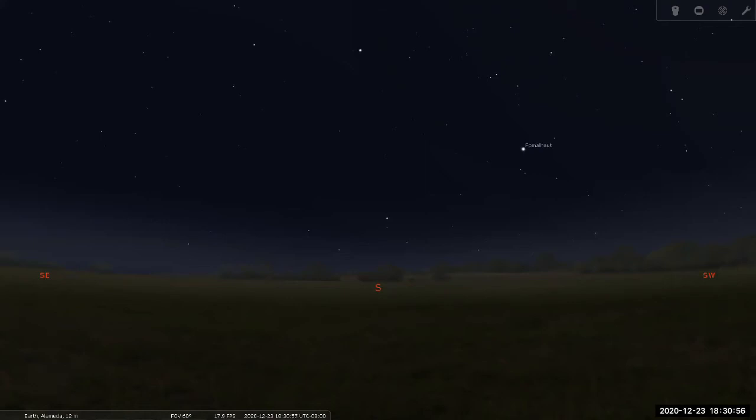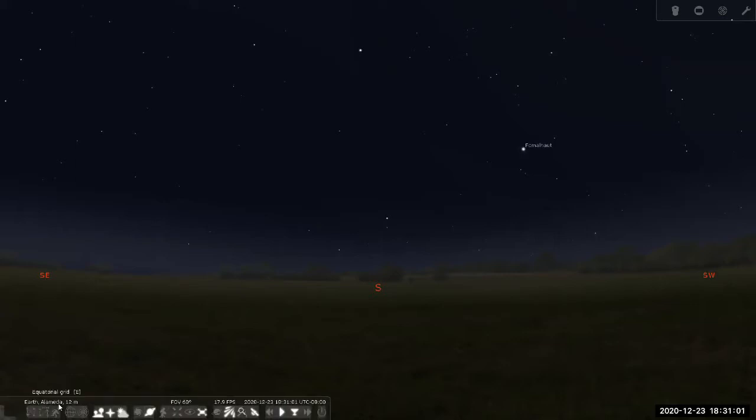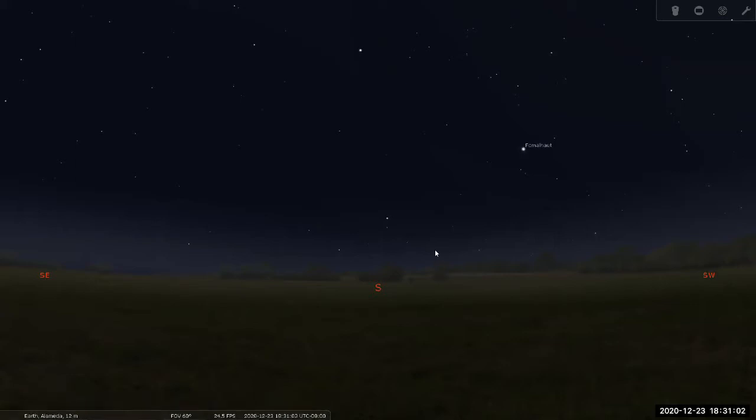So what you're seeing right now should be a simulation of night sky right now, if you were in Alameda, that's what you're seeing.